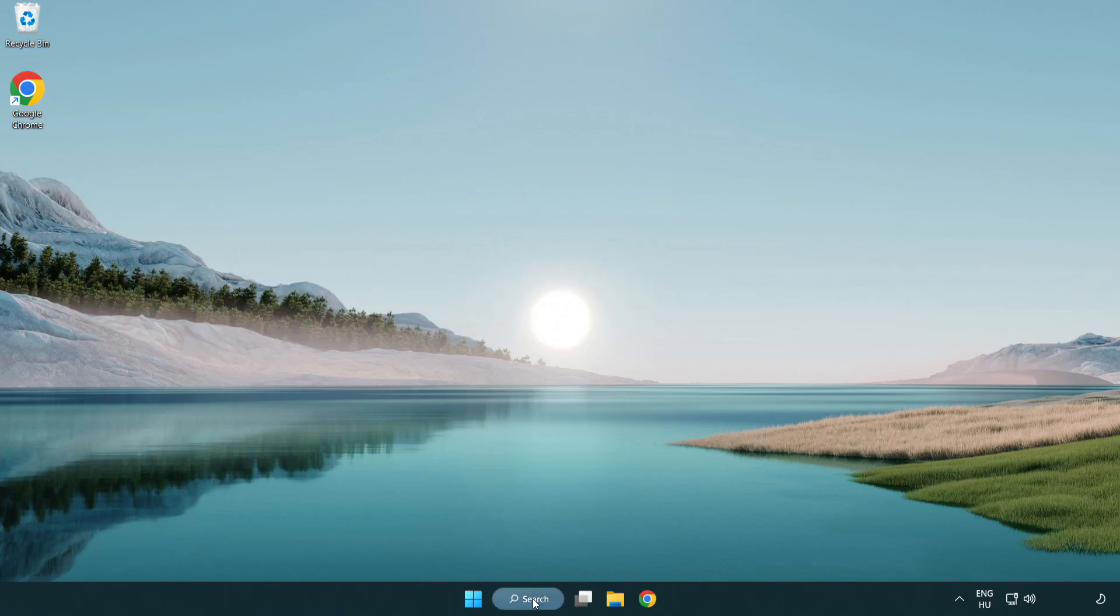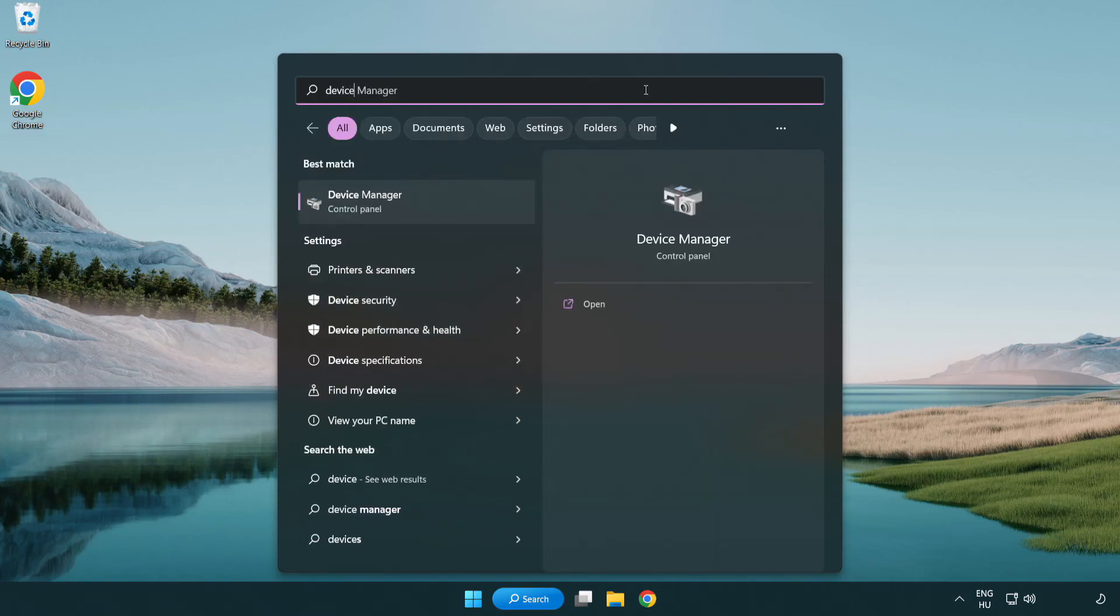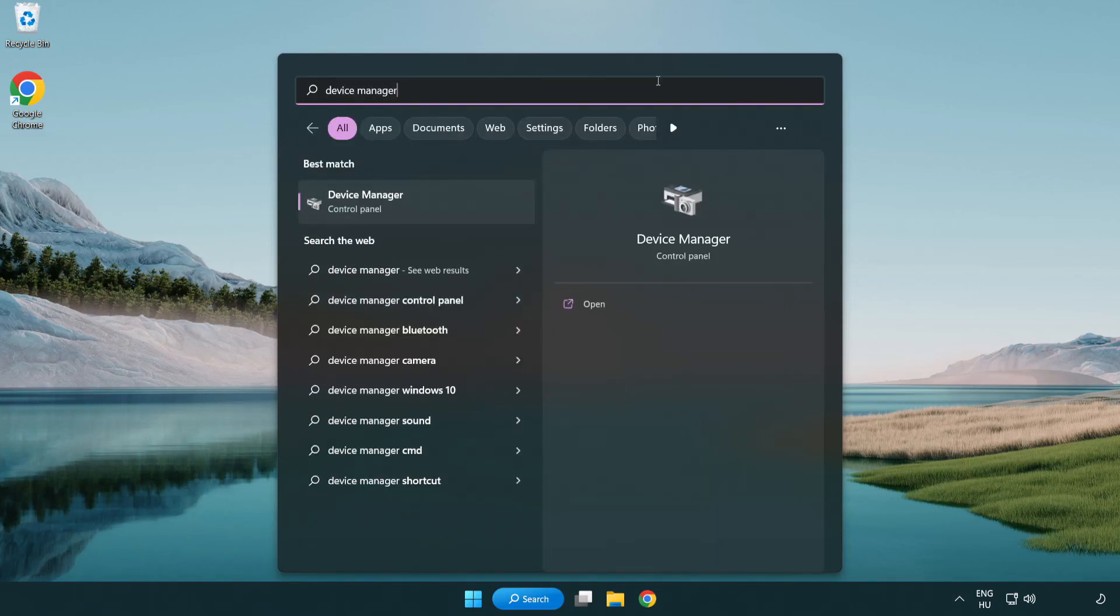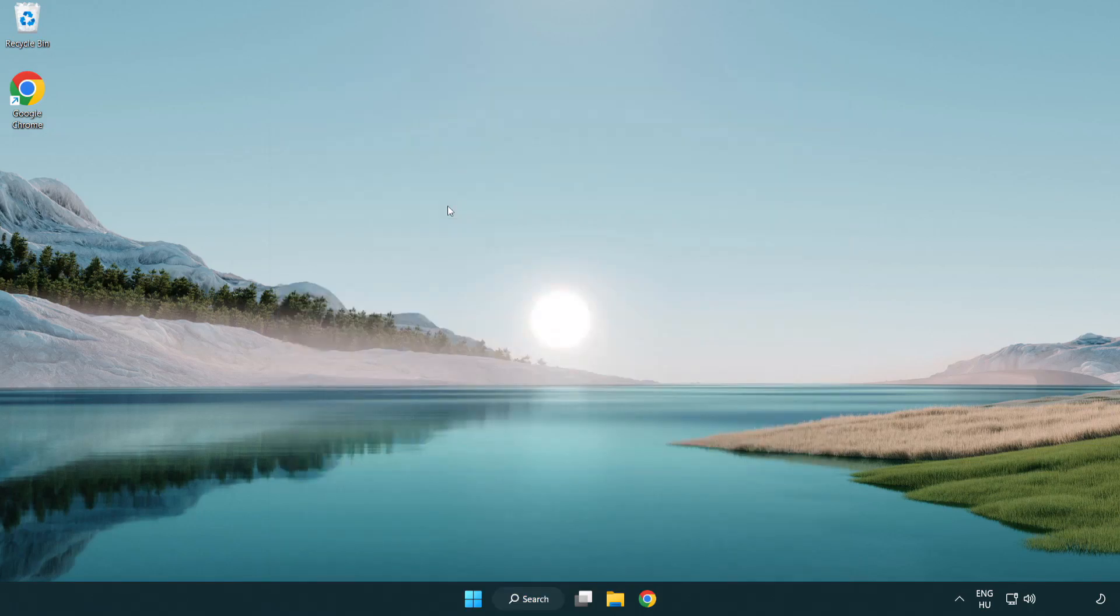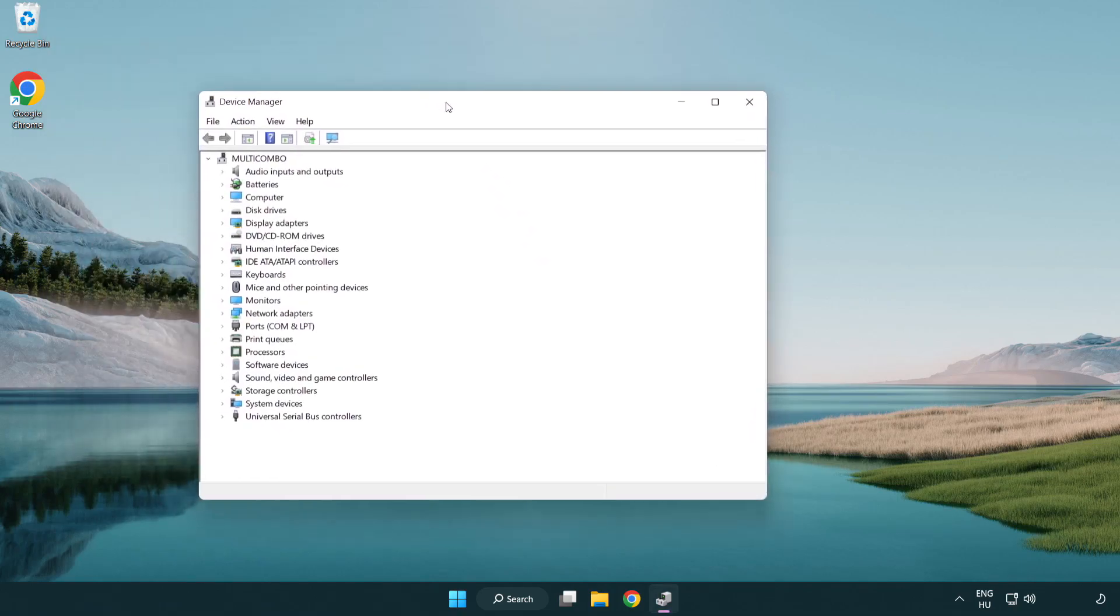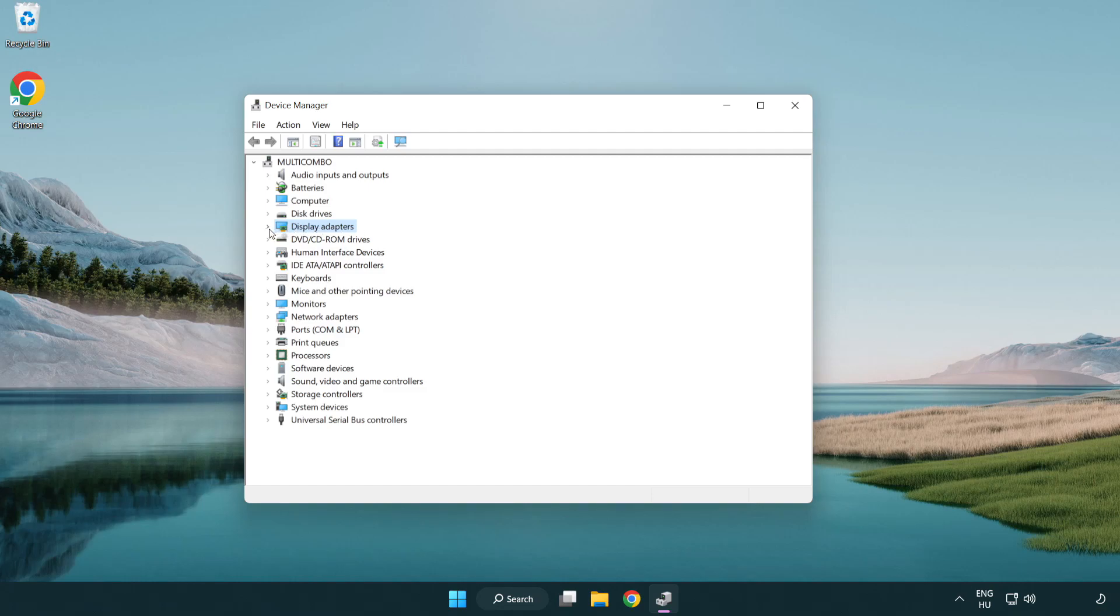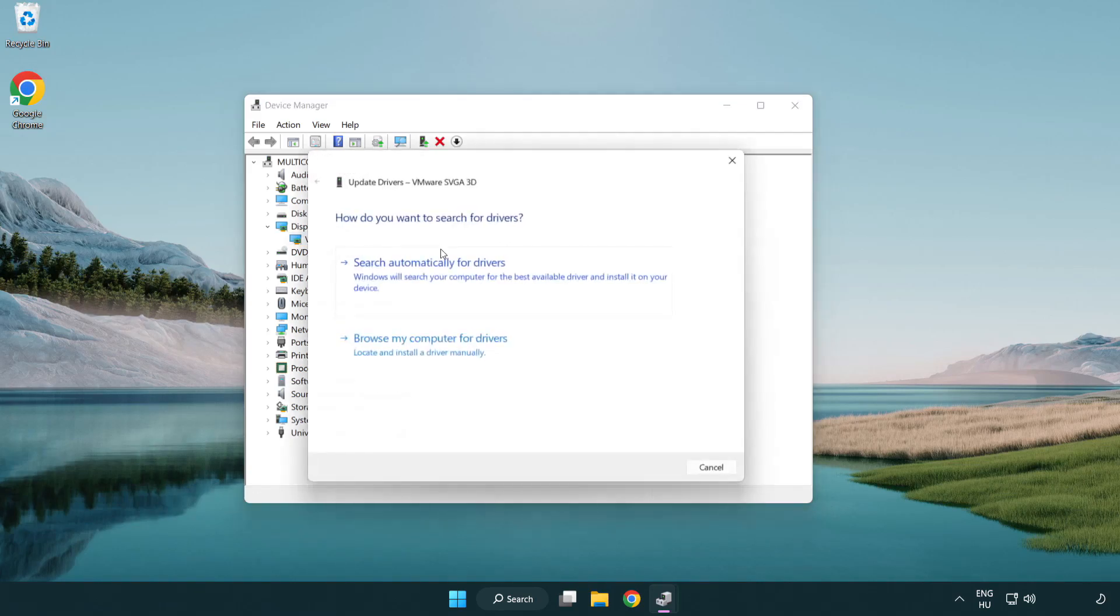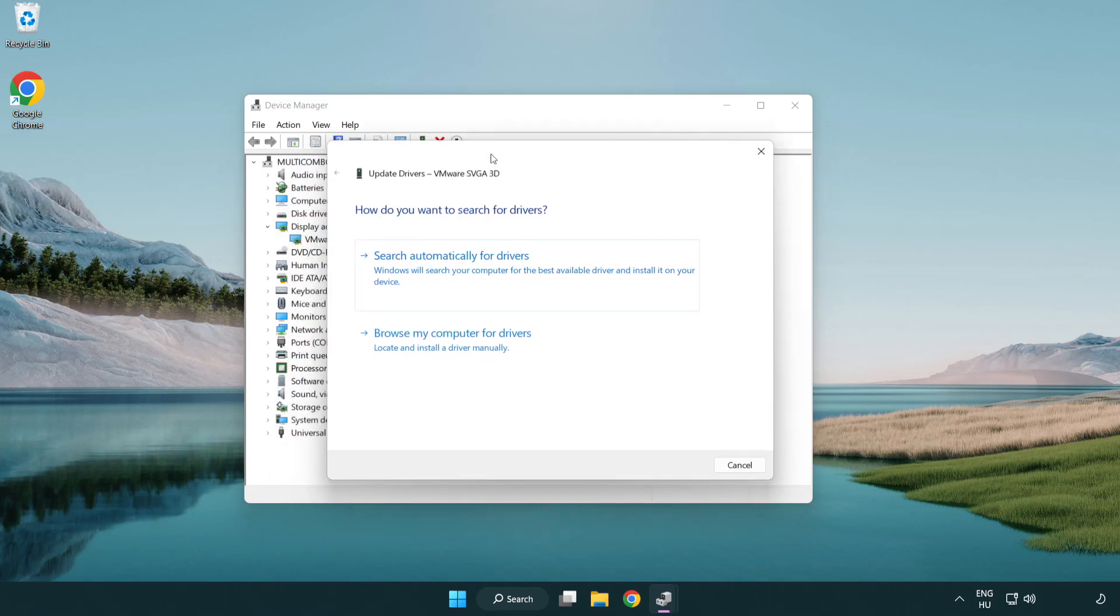Click search bar and type device manager. Click device manager. Click display adapters. Select your display adapter. Right-click and update driver. Search automatically for drivers.